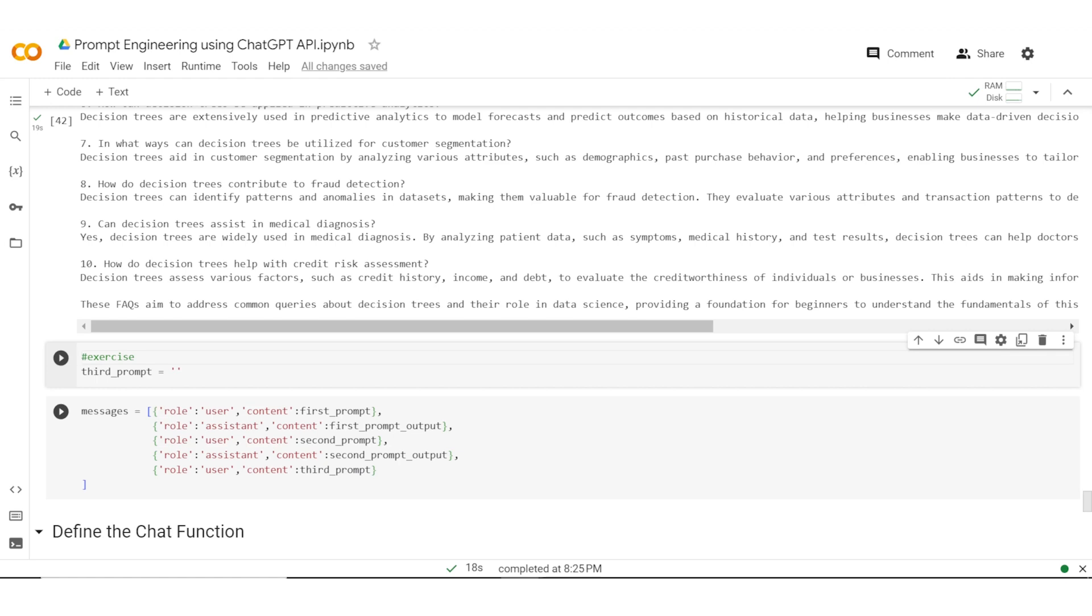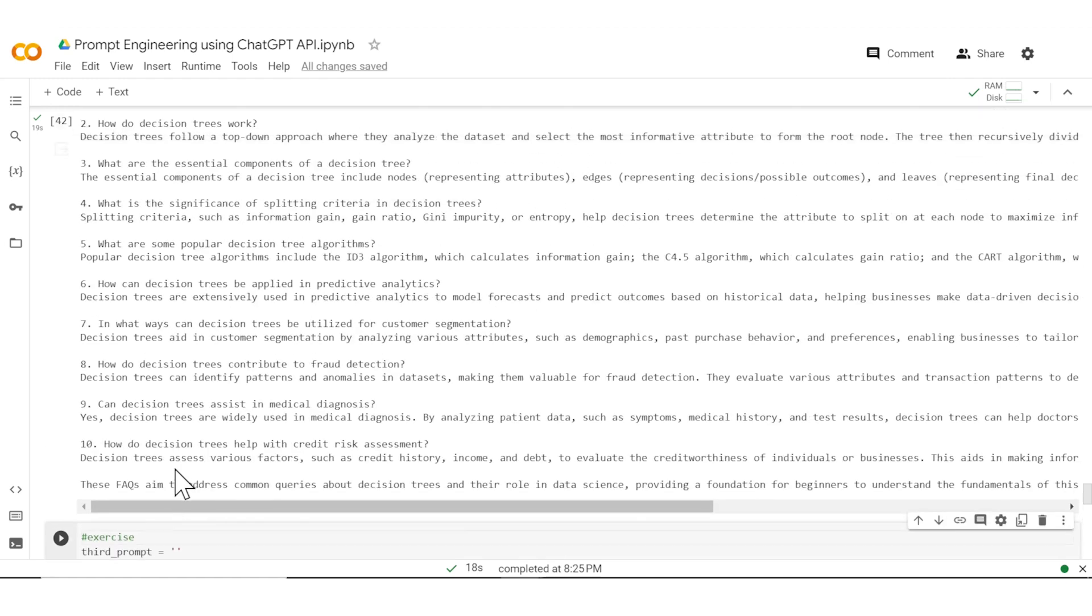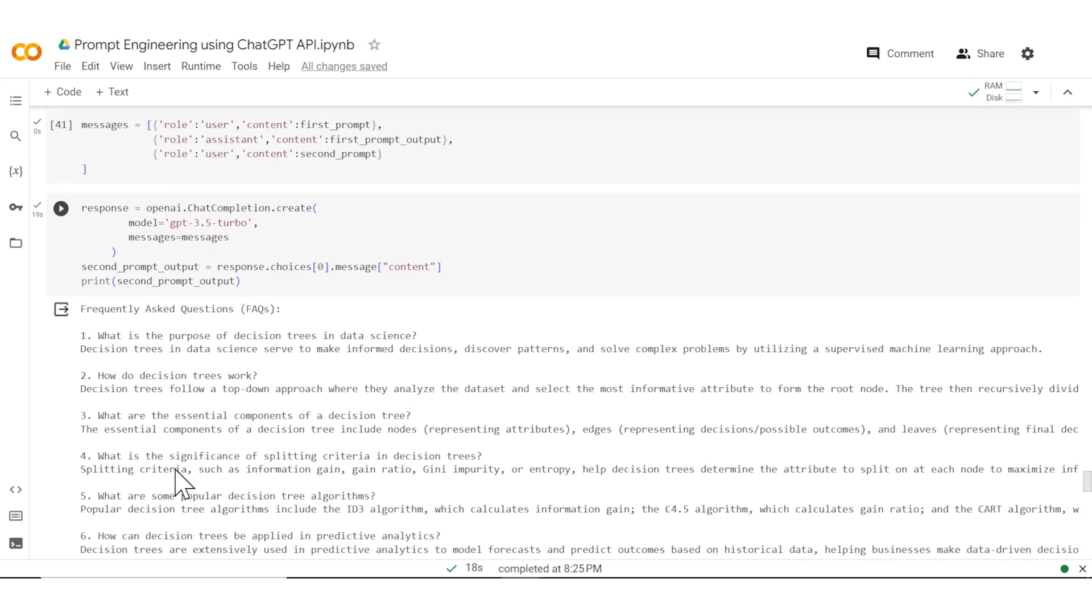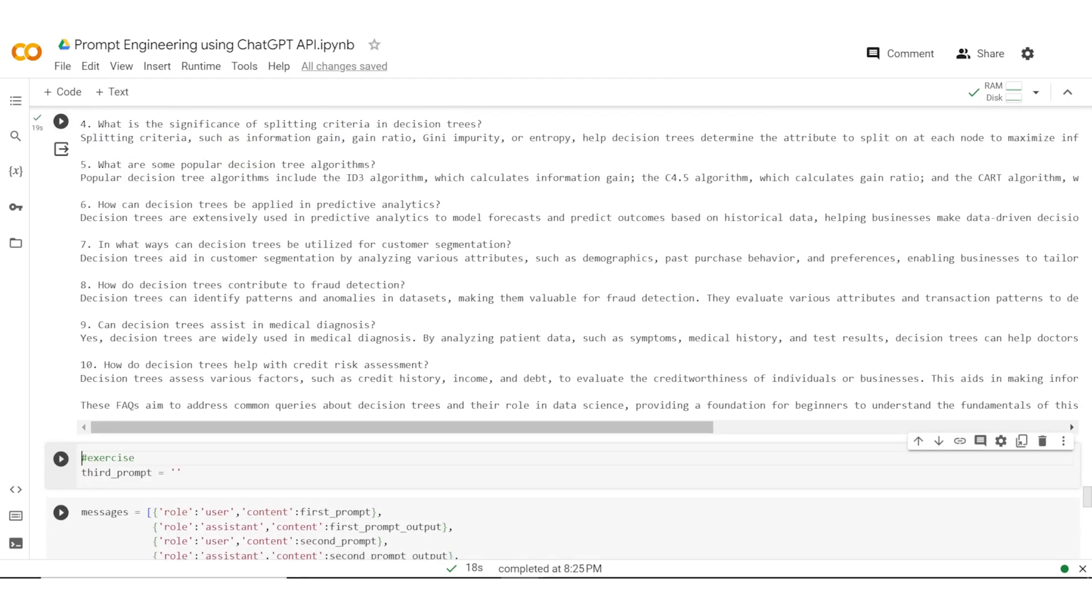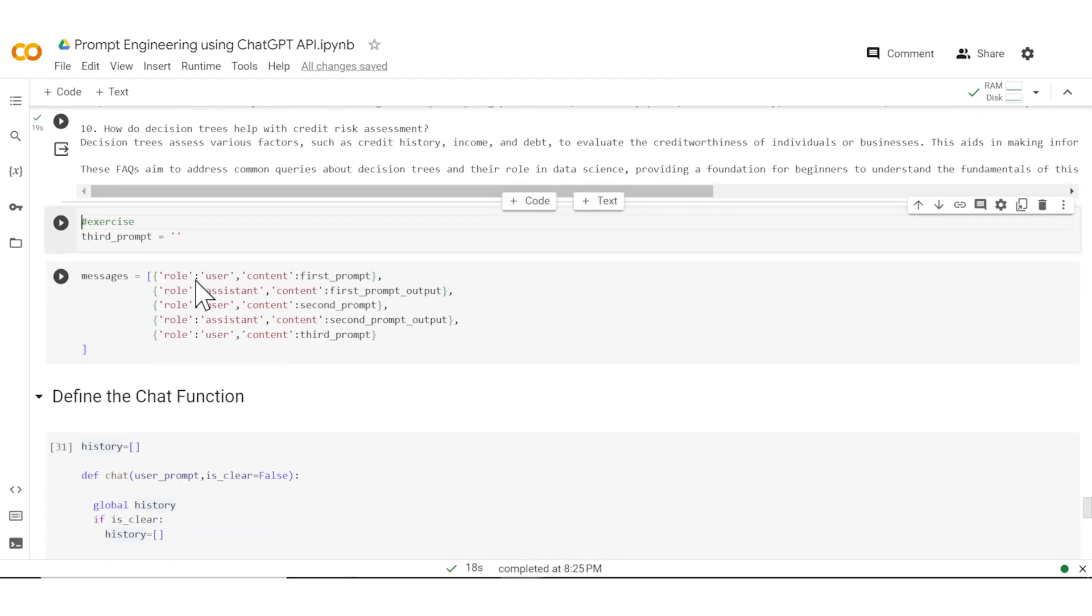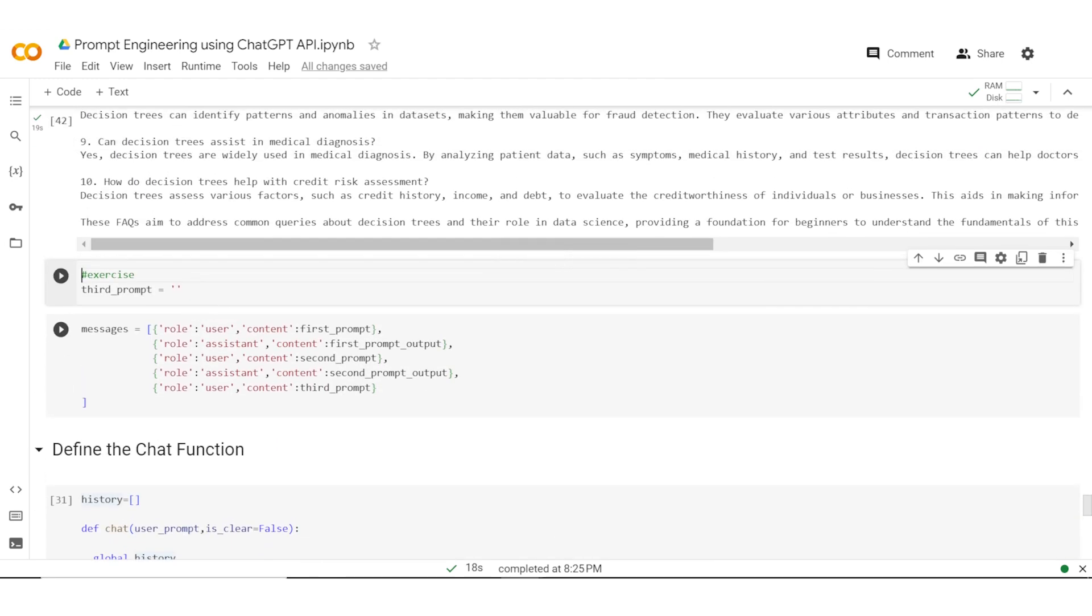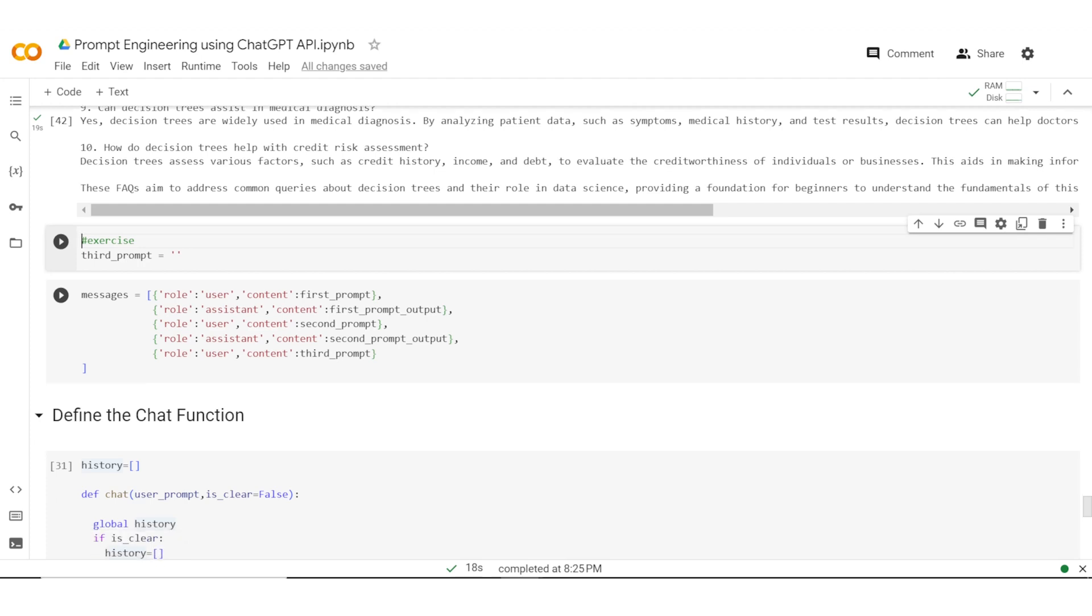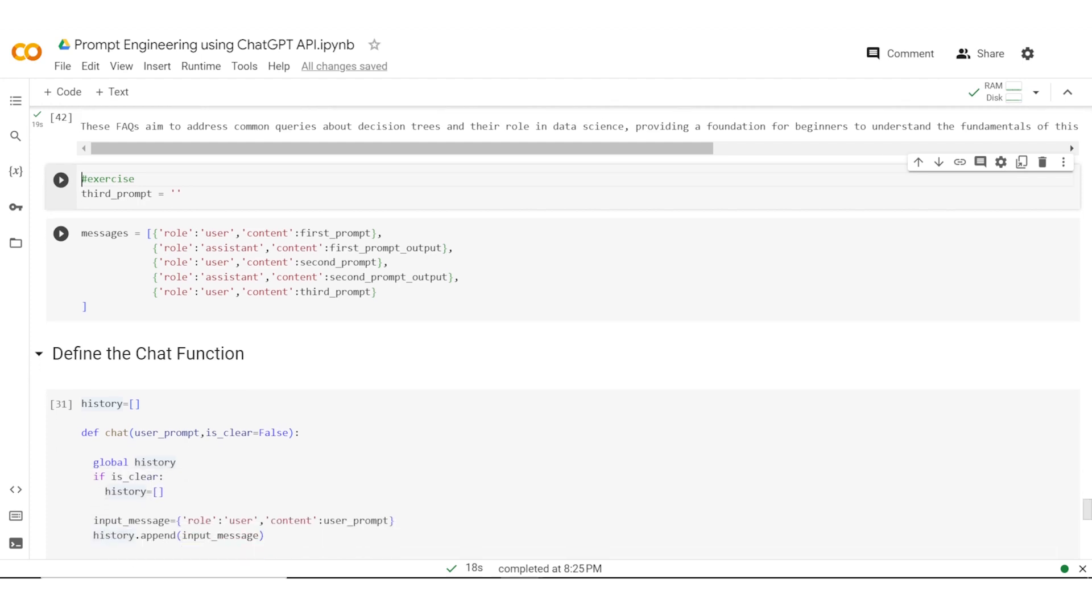Obviously, once the messages are there, you will need to run it and send this to ChatGPT 3.5. Now assuming you are able to do it, you would be able to see that this becomes very tedious very quickly. If you are working on an application where there are hundreds of these prompts which are getting generated, you cannot keep adding those in this manual fashion. So what we need is actually an automated way in which all of these prompts and their outputs get added to the history. That is what we'll do next.